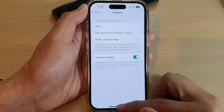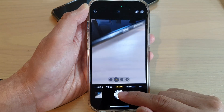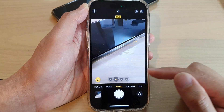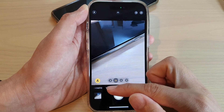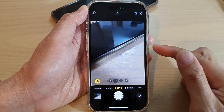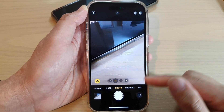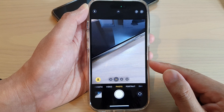If you go into Settings and turn on While Using the App, then go back to the camera and take a picture, this time the picture will have information about the location of where the picture was taken.